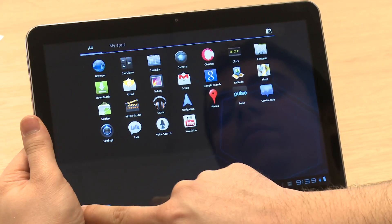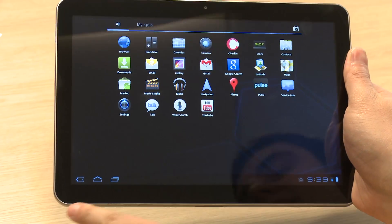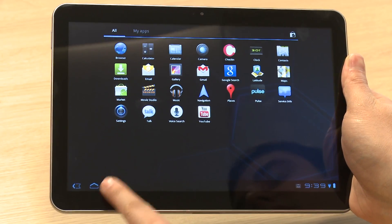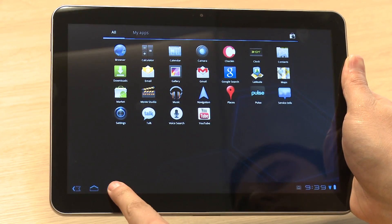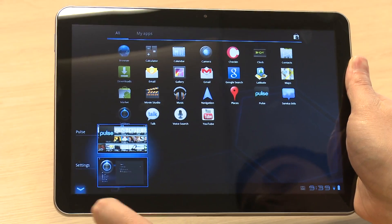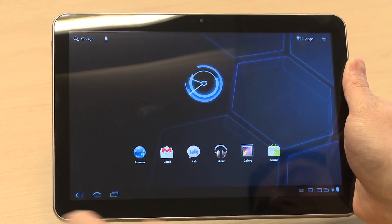In the bottom left-hand corner are the three main navigation buttons. There's one to go back, one to go home, and a window button for switching between different applications.